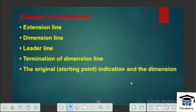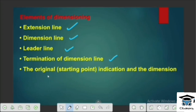Mainly, there are many elements in Dimensioning. There are many elements in Dimensioning.